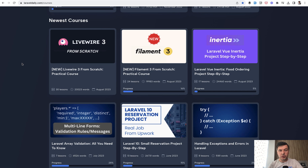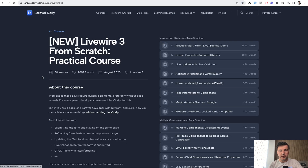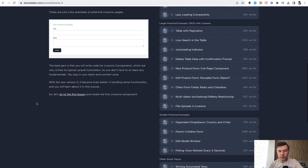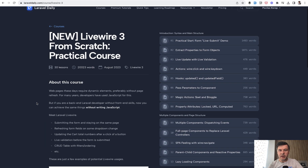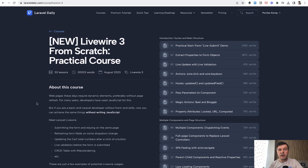So for those of you who haven't started with Livewire at all, you can start from scratch with this 20,000-word course with 20 or 30 lessons from the very beginning in a practical way. As always with my courses, I've read the docs and additional information and distilled it into the 20 or 30% of information that you actually need to know to start with Livewire.